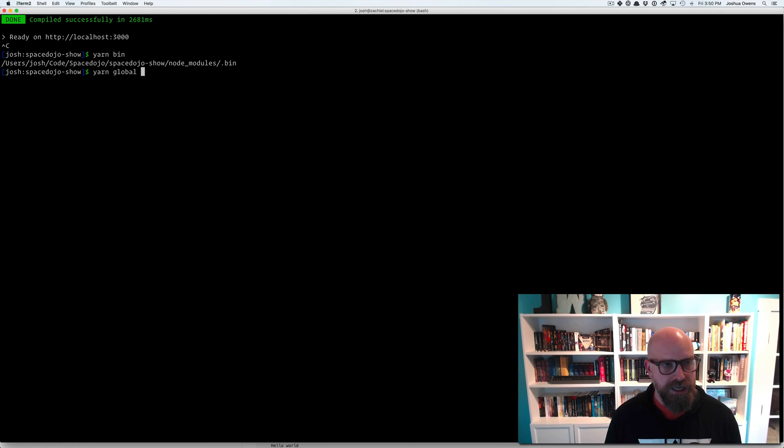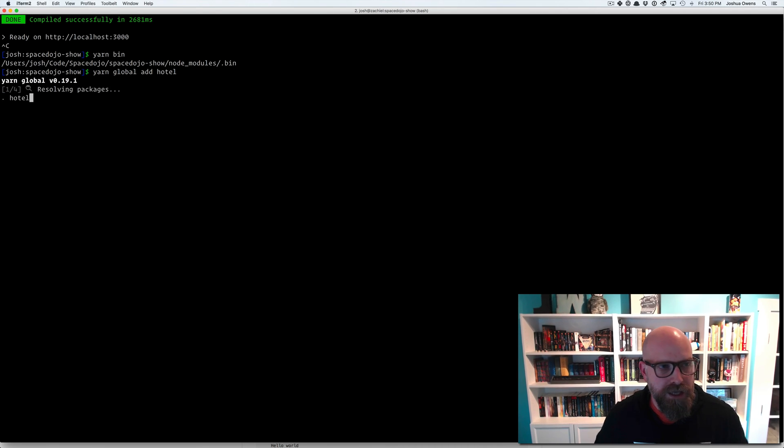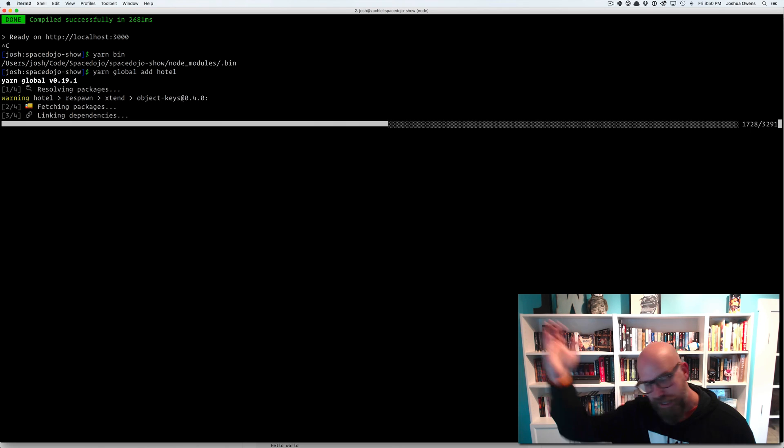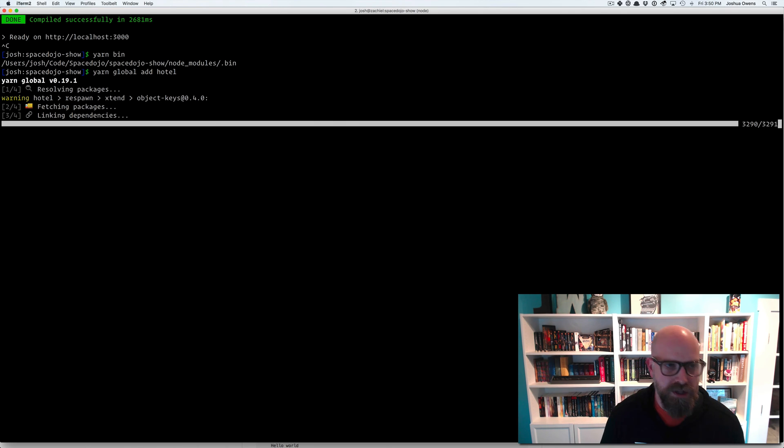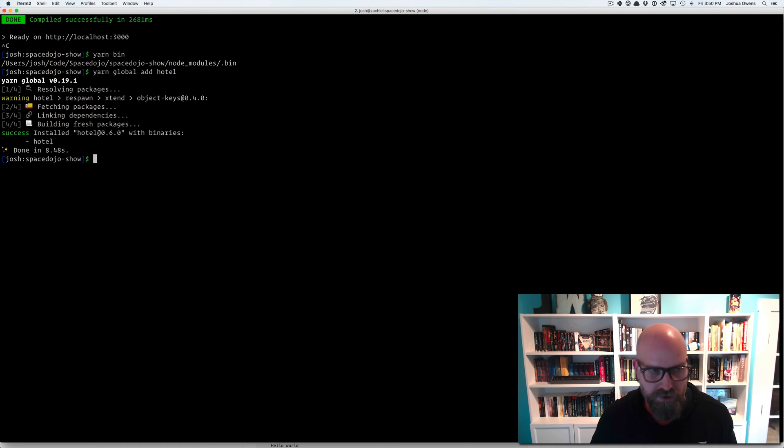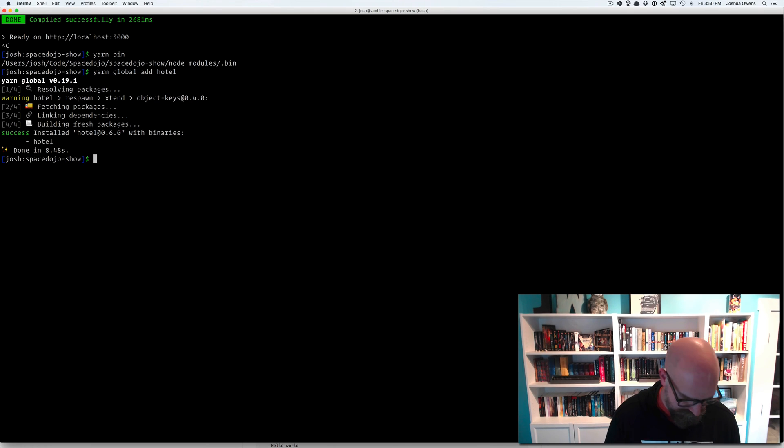But you still do have global too. You can say yarn global add, and you can install something. Yarn global add hotel. And now it's going to install. We've got that other video that shows you how to do hotel. So it's installing that for us using yarn. Downloading everything. You can see it's split out into four threads there and downloaded it in eight seconds.